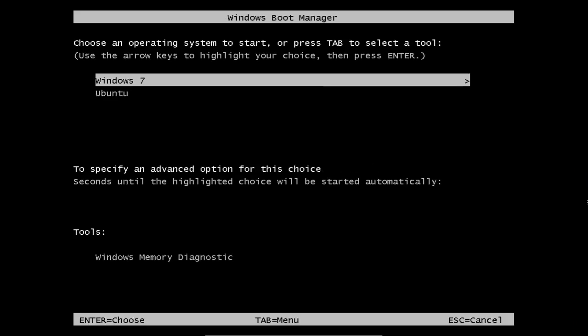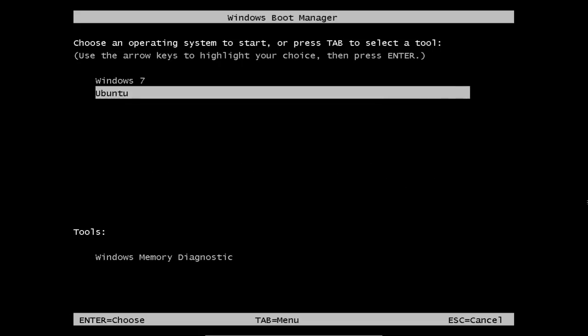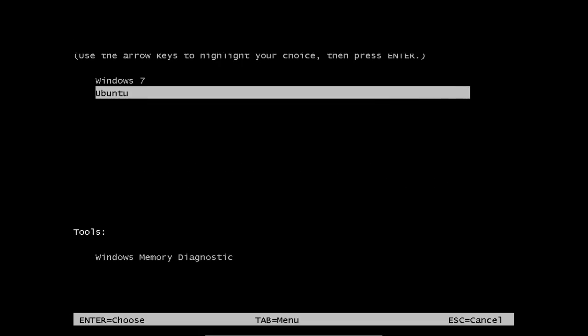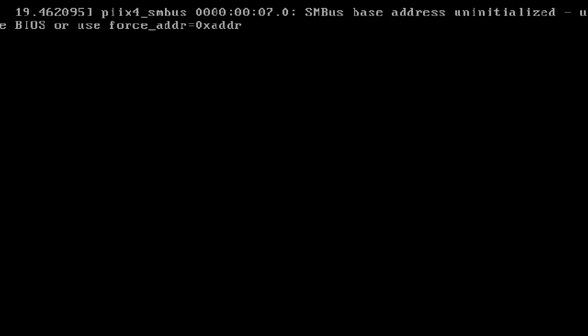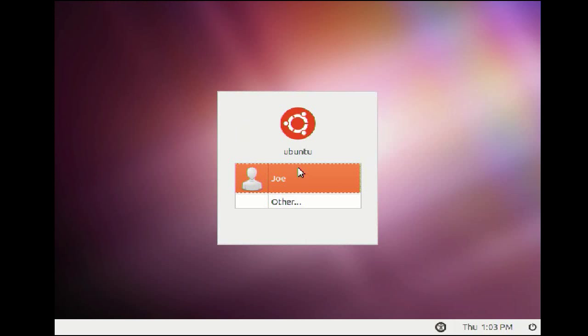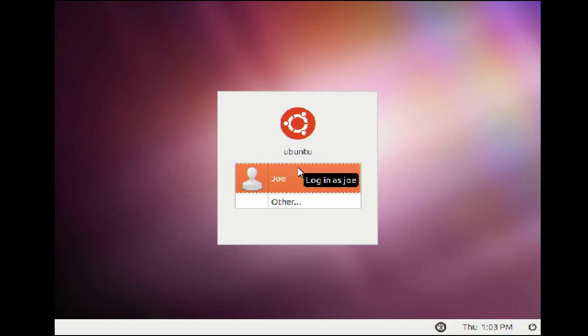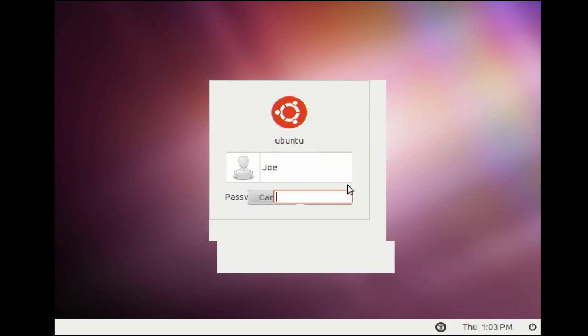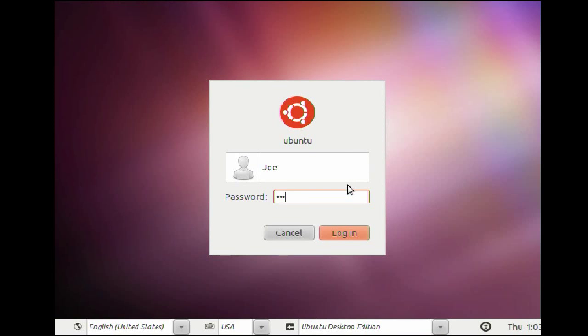We will now choose to boot into the freshly installed Ubuntu. Click on the user, enter the password you gave during the installation, and log in.